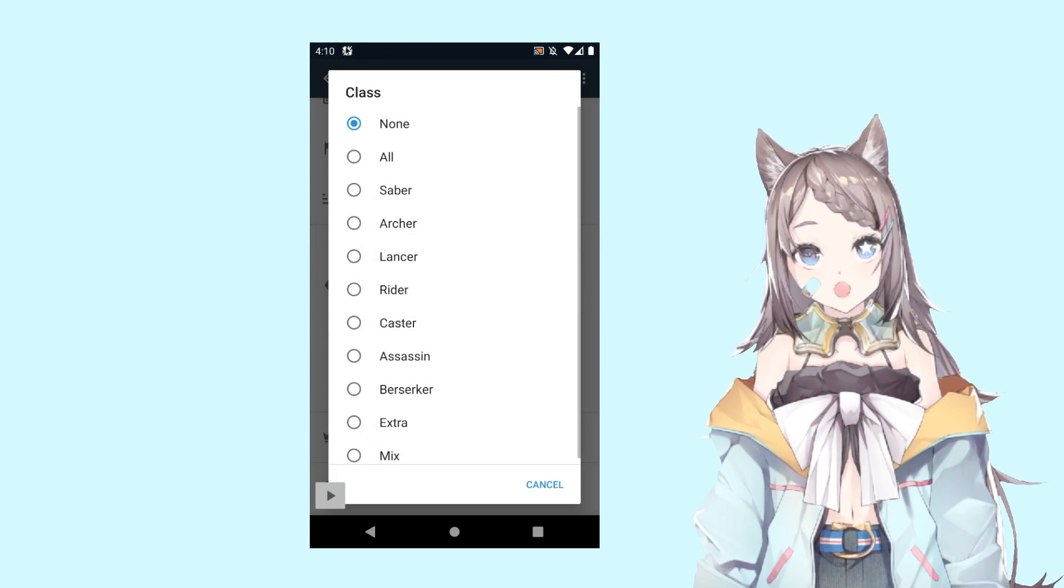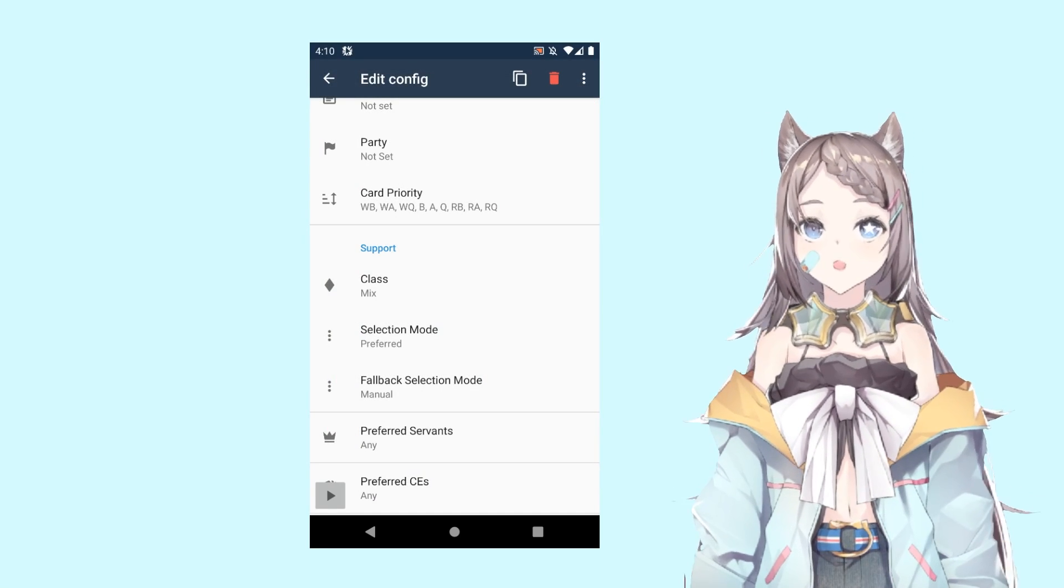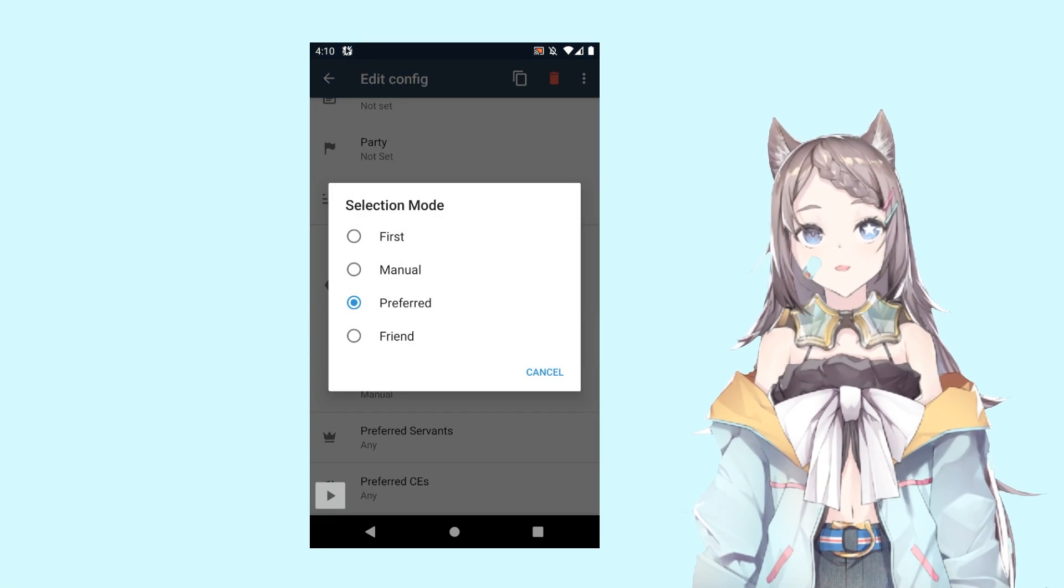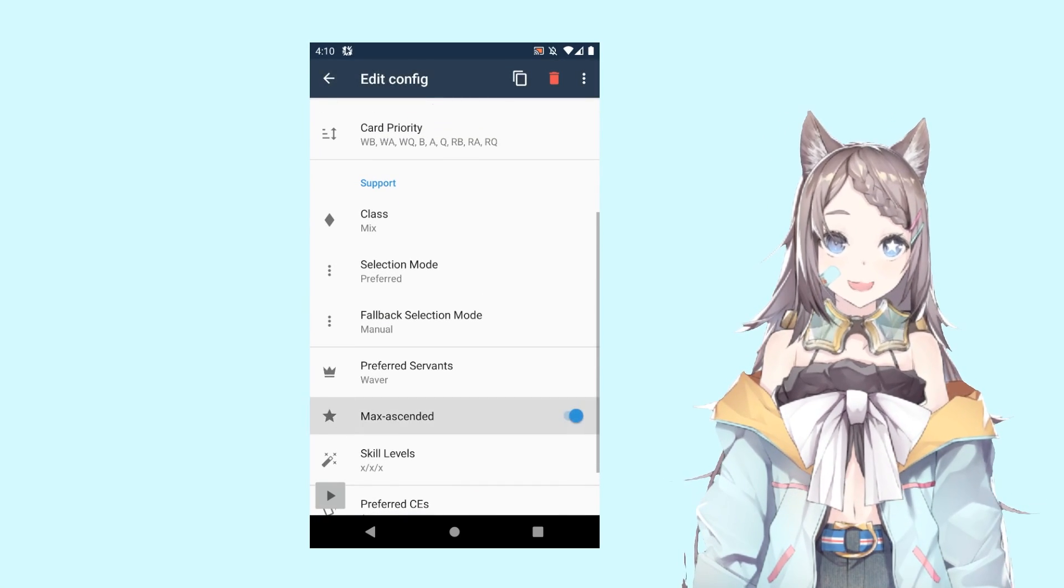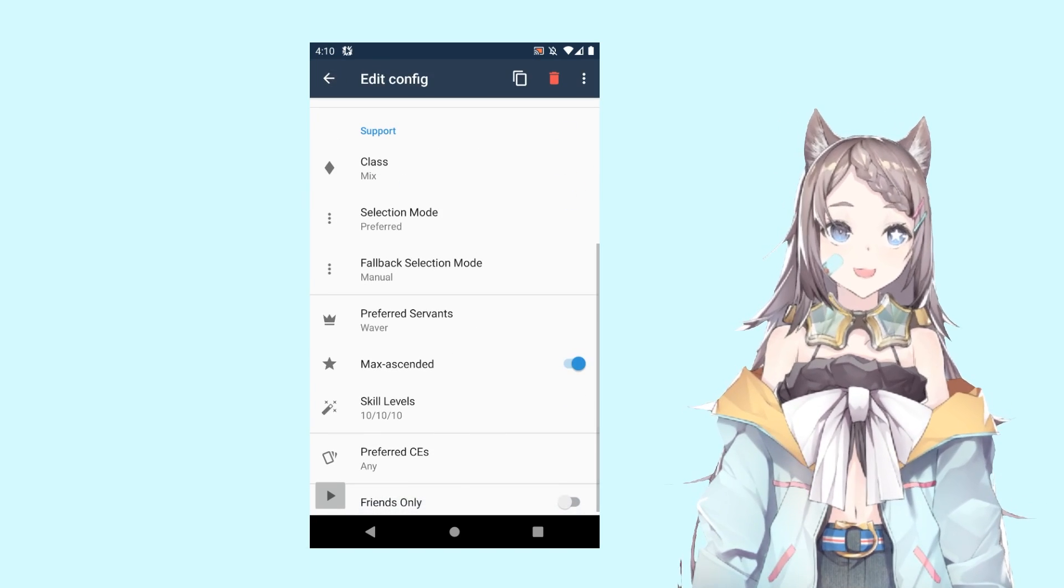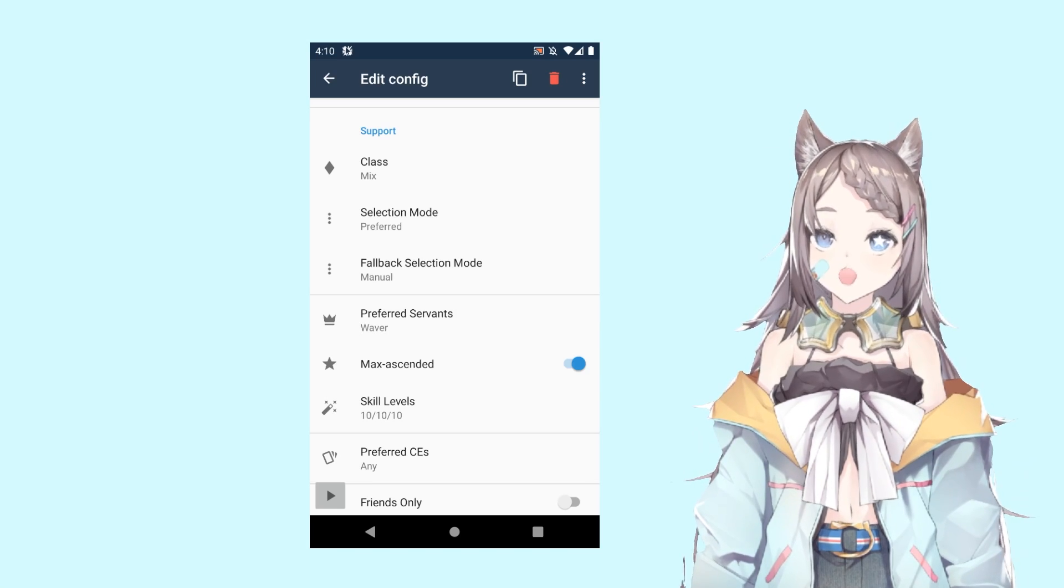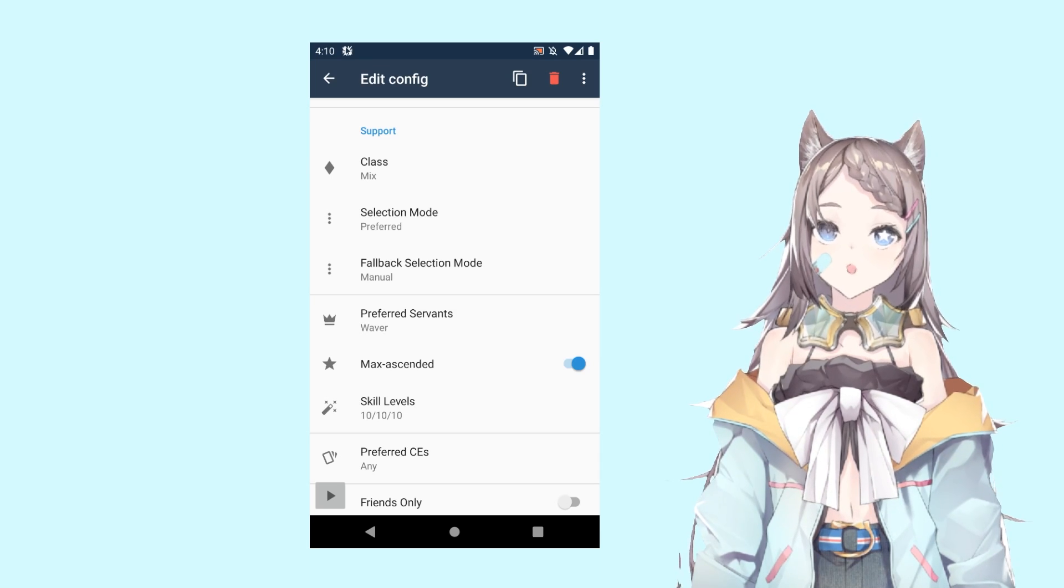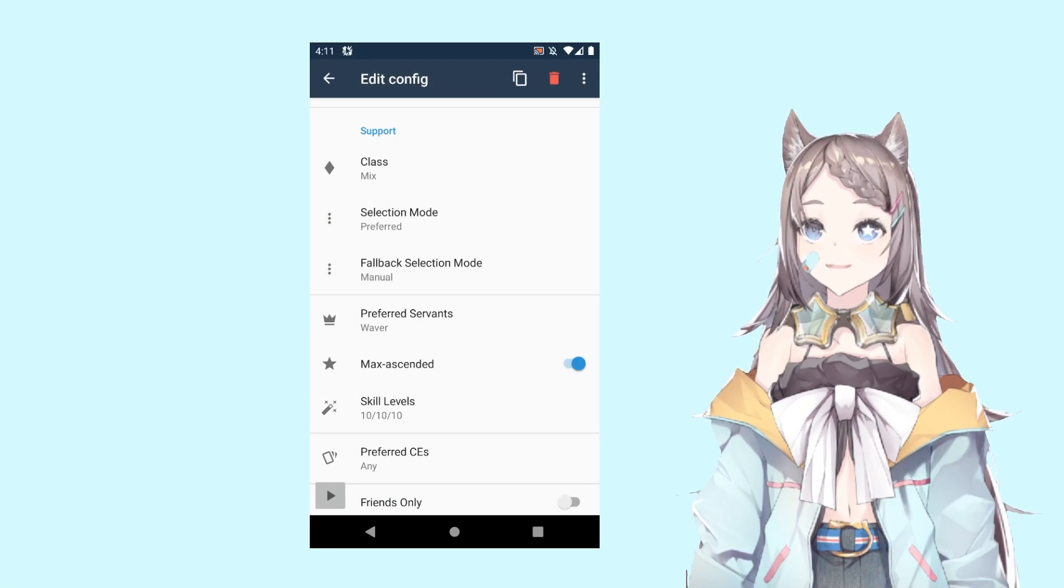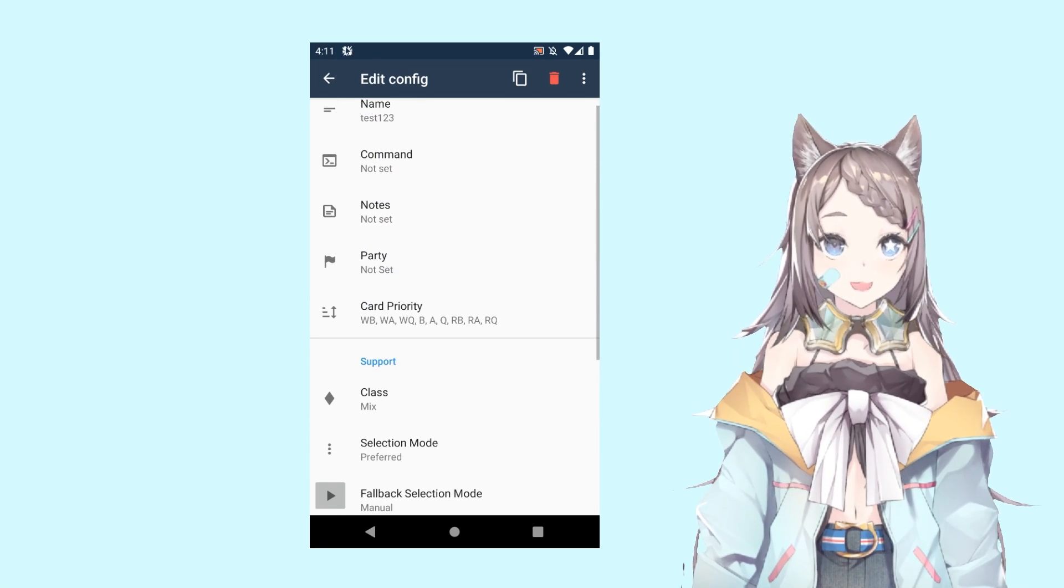You might want to go into checking which party it is, just going to leave it there. Support class, we already know it should be Waver, but I want to grab as many Wavers as possible. Someone may put it in all, someone may put it in caster, so I'm going to click on mix. Selection mode, preferred. My preferred servant is Waver, and I want it to be at max all levels, so click accordingly. Because most of this FGO clients have in-app CE filtering already, I don't really need to set up my preferred CE. I'm going to pull supports from everyone, not just friends.